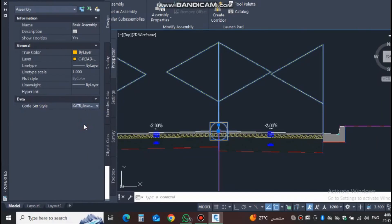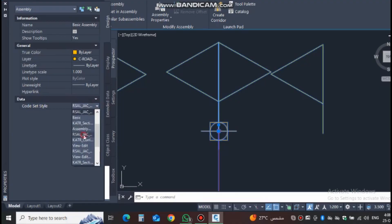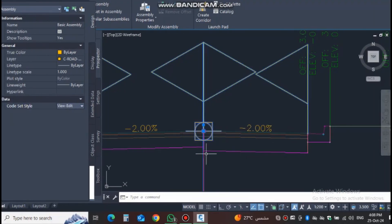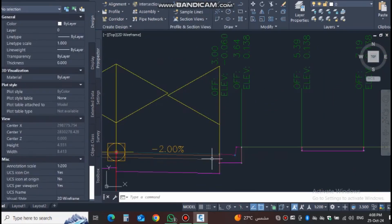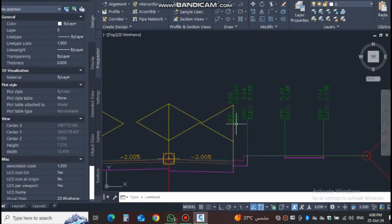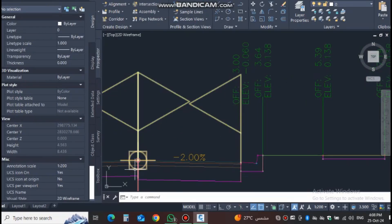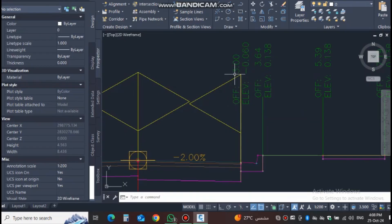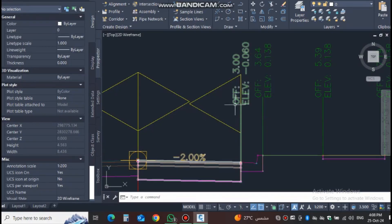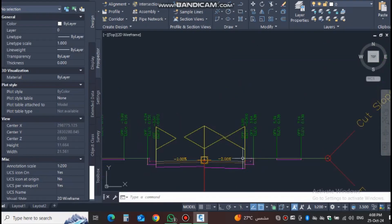There are different code styles for different assemblies. From here you can now see the elevation: the distance from the center is 3 meters, and because the slope is minus 2% it is 60mm down from that point, showing the edge and everything.